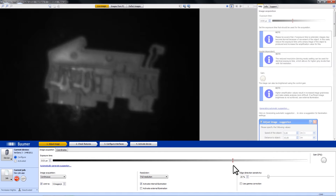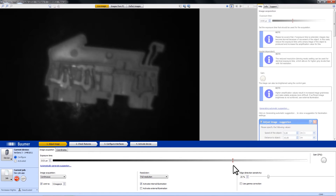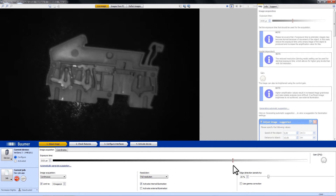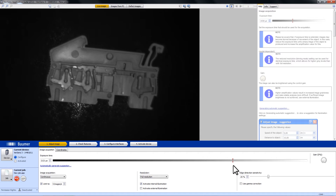That seems right. Another thing that we have to do is focus the VeriSense. We are doing that with the focus screw, and as you can see in the image it gets sharper and sharper.